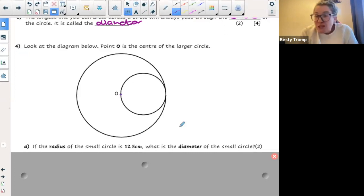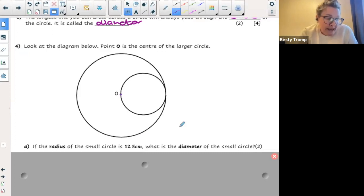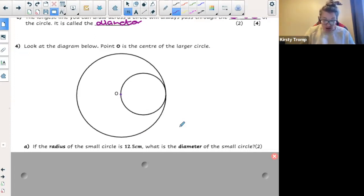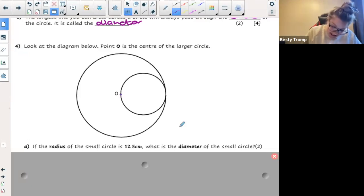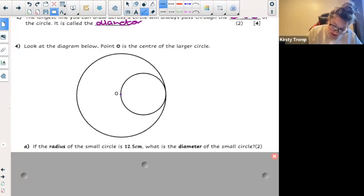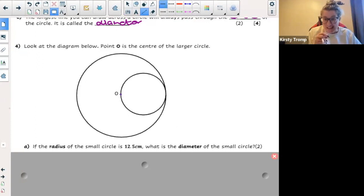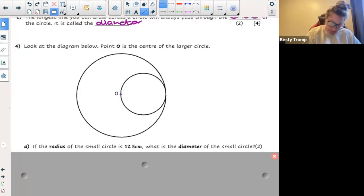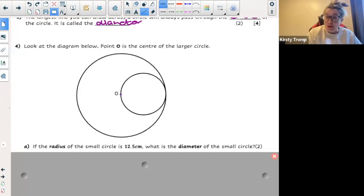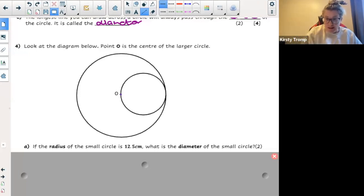So we've got two circles. We've got a big circle with a center O, and then we've got a small circle — that small circle is actually going through point O. Now we're going to answer some questions based on what we learned. The question says: if the radius of the small circle is 12.5 centimeters, what is the diameter of the small circle? Let's have a look.